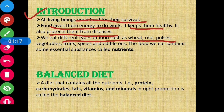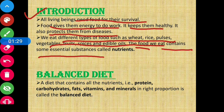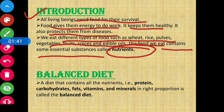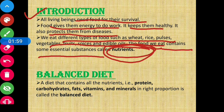We eat different types of food such as wheat, rice, pulses, vegetables, fruits, spices, and edible oils. These foods contain some essential substances called nutrients.